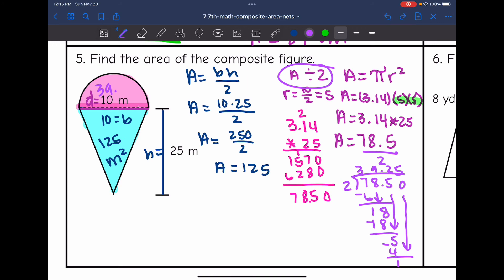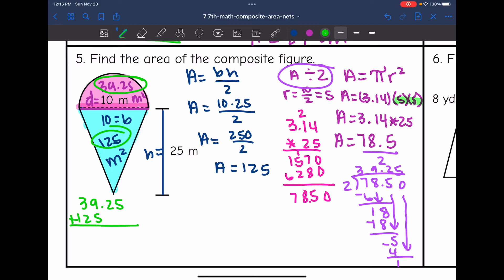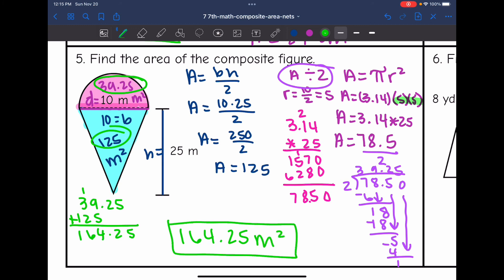The area of the semicircle is 39.25 meters squared. Now I have both areas, so I just need to add them together to find the area of the whole figure. I need to do 39.25 plus 125, which gives 164.25 meters squared for the total area of this composite figure.